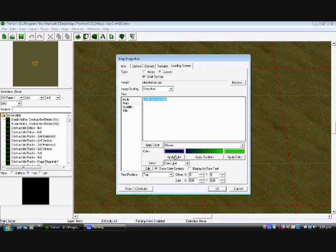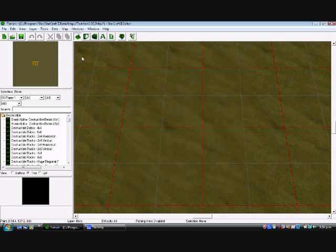Ok, there we go. Now, that there should be all we need to do. Press ok, then we'll go to test our map.